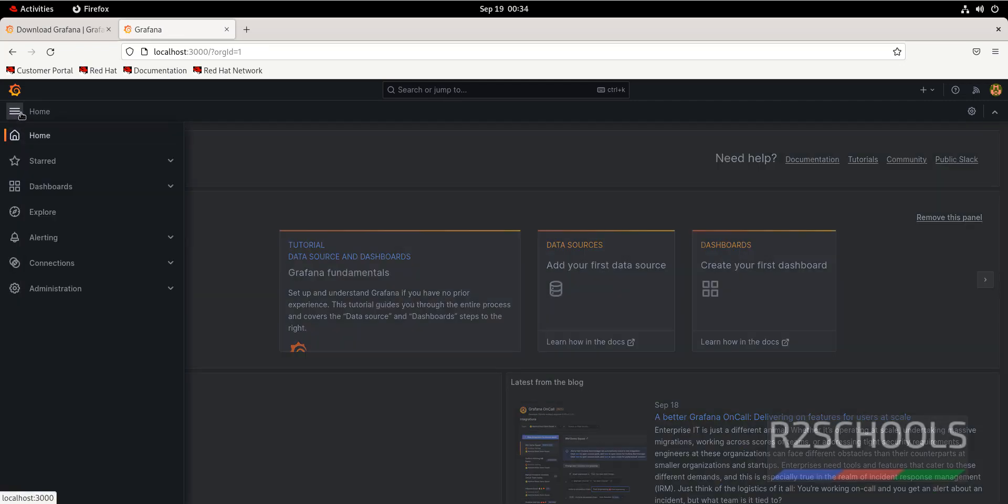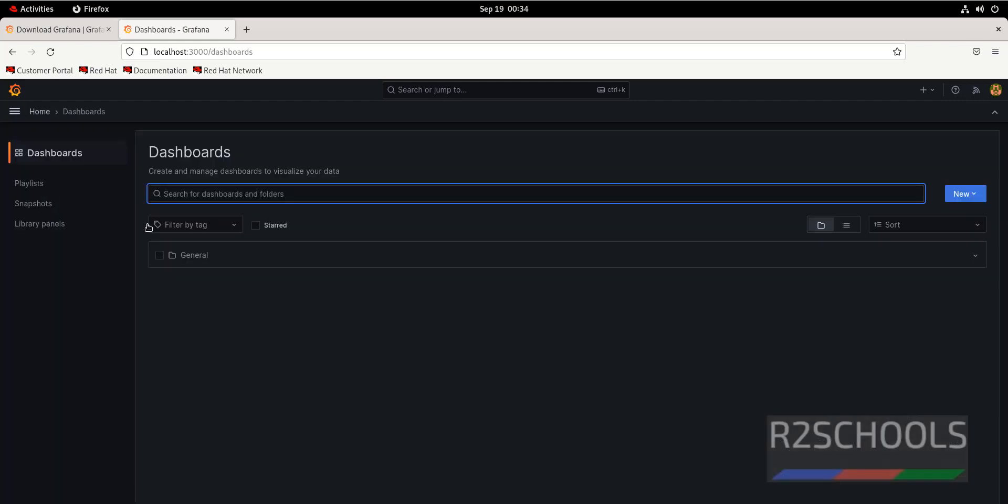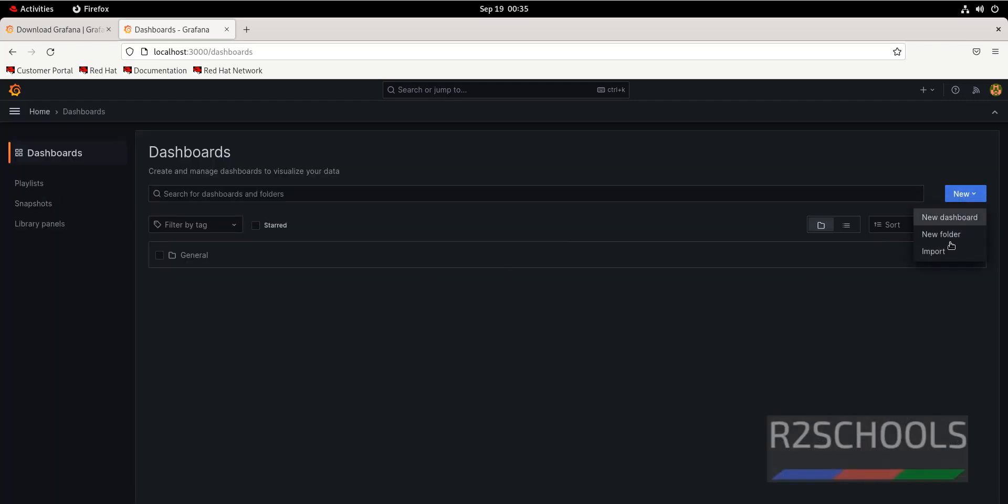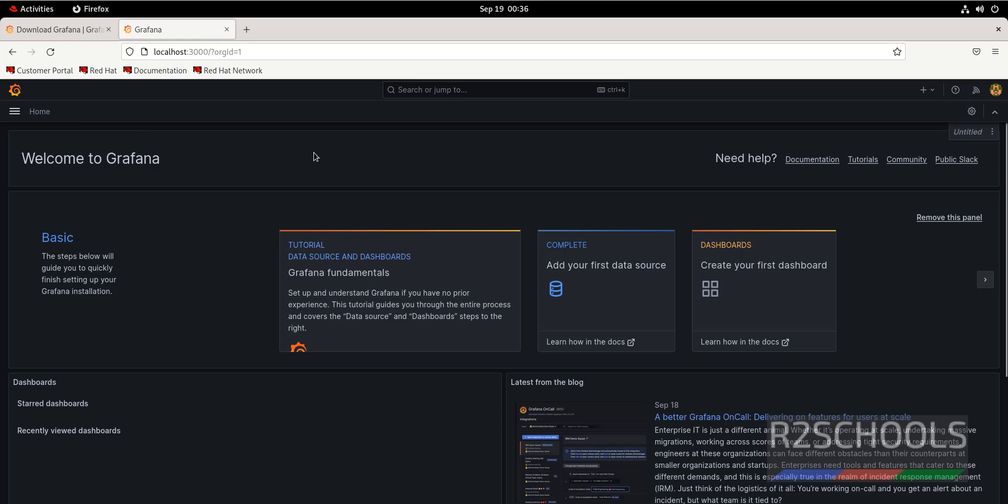In the menu, we have home shared dashboards. At present, I don't have any dashboard. If you want to create dashboard, you have to click on create dashboard. Then click on new, then select new dashboard.